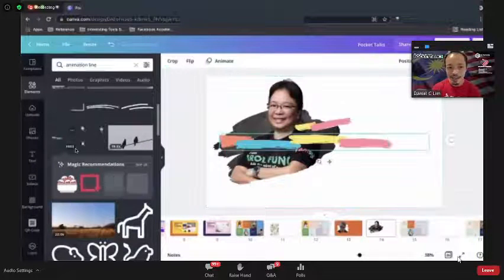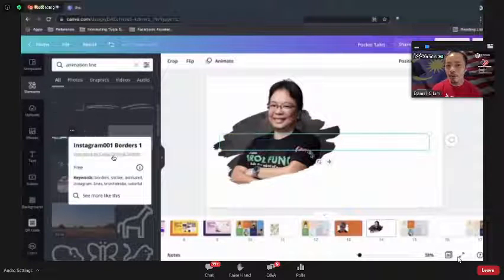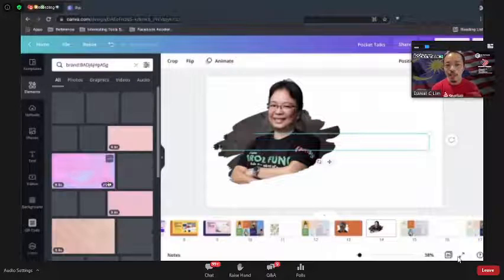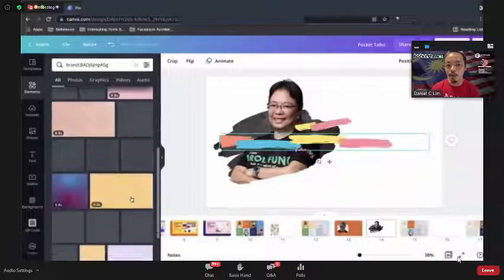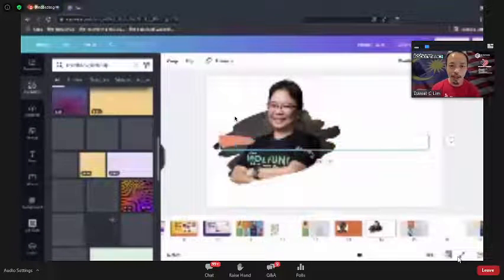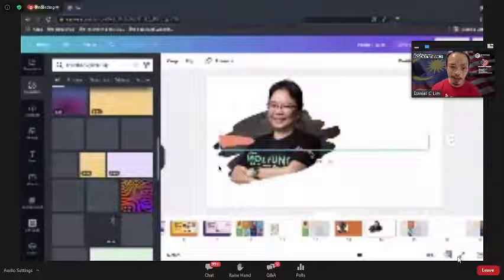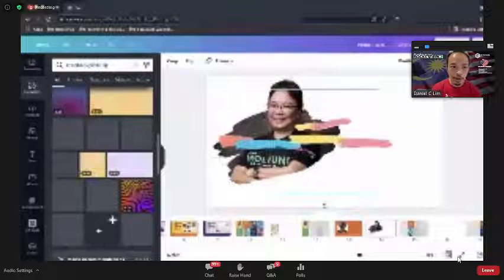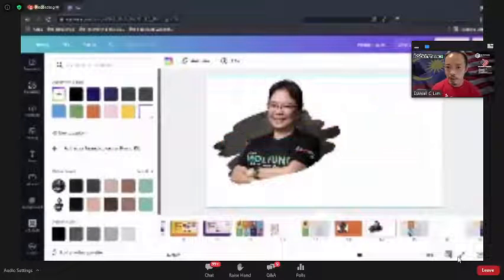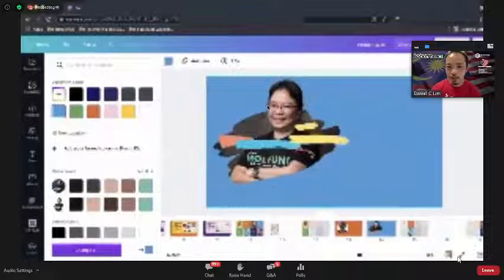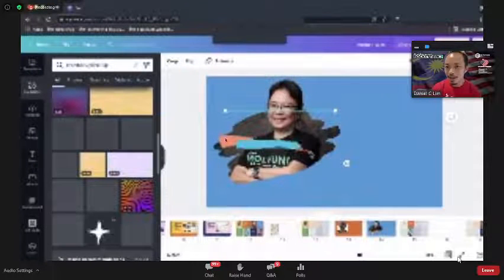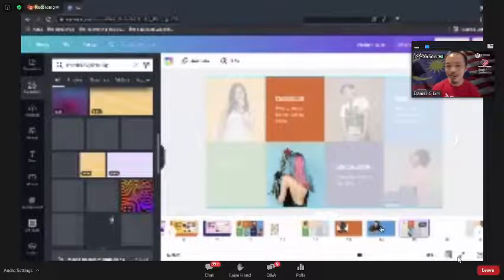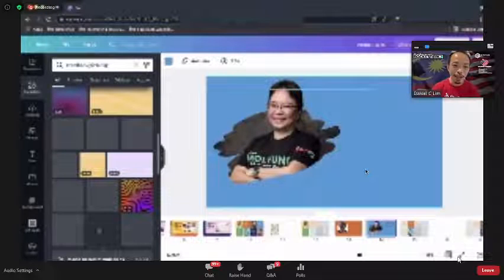This searches for similar design elements by the same creator. Let's say I add a star element into the design, then I'll change the background to something more blue. I'll position the star to go behind Carol so it appears in the back layer, creating depth in the composition.